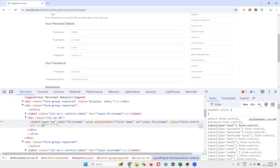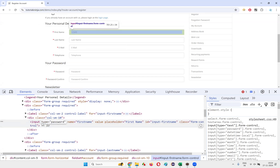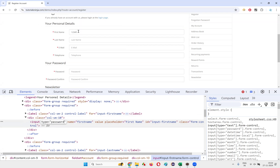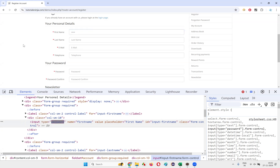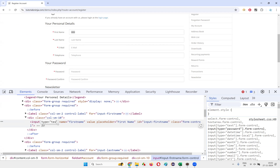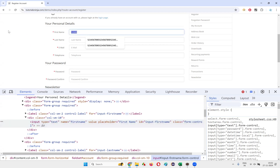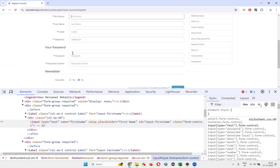If I temporarily edit the HTML and change the type from 'text' to 'password', you can see the visibility immediately gets toggled. If I change it back to 'text', the text becomes visible again. So we simply need to verify that the password and password confirm fields have the type attribute value set to 'password' — if confirmed, this test case is done.